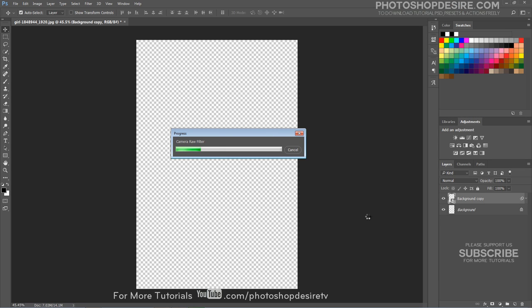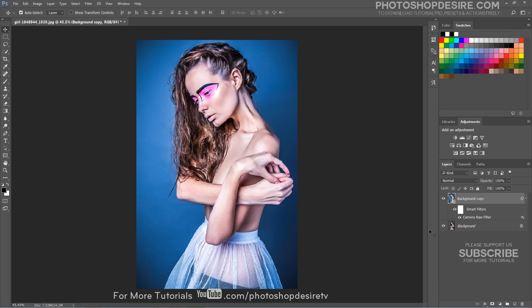Click OK when you're done. Our channel subscribers can download this Camera Raw preset from my website for free, and with just one click you can add the effect to any photograph. I hope that you enjoyed this tutorial.